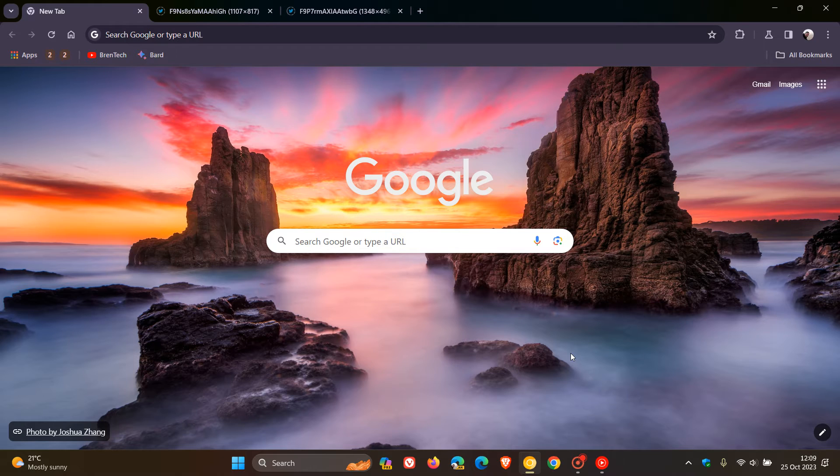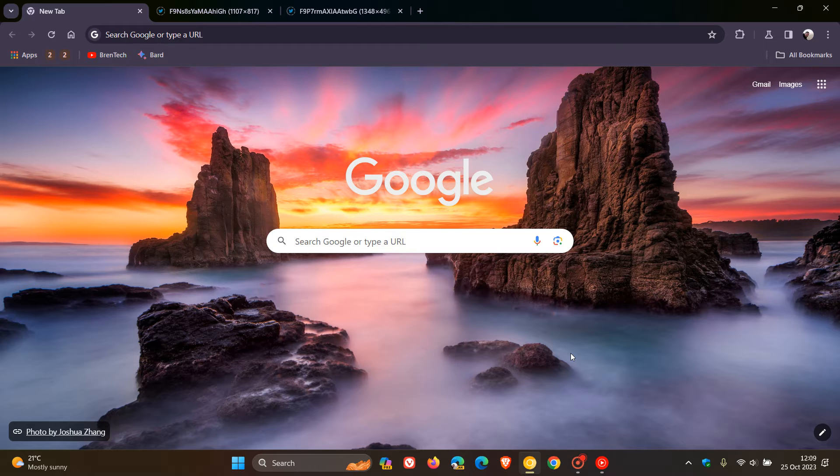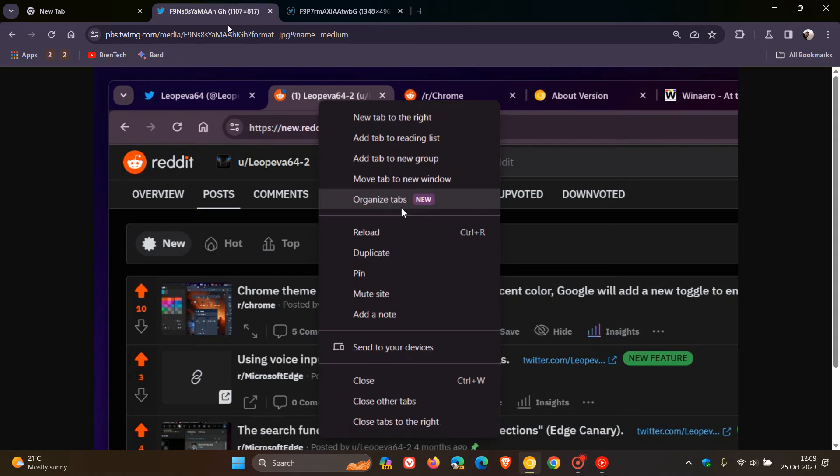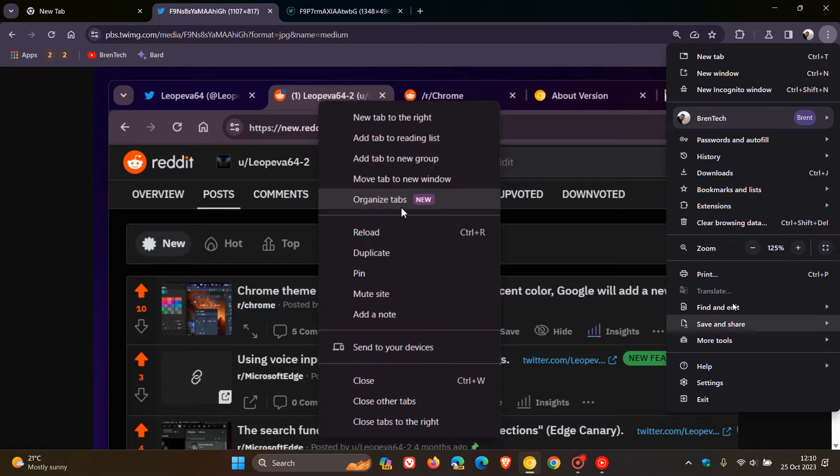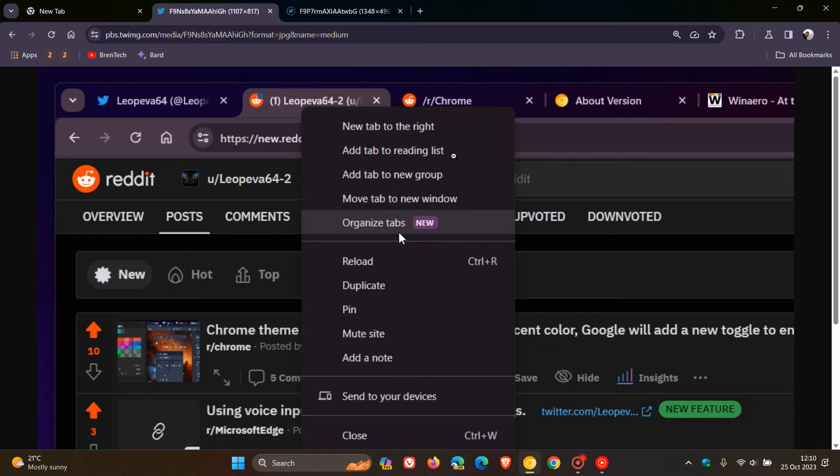Just to let you know about two more changes that Google has made recently to the Organize Tabs feature. Once again, using some screenshots provided by Leo, Google is giving this a lot of attention. So over and above now being an entry in the main menu, Chrome's tab context menu will also have an option to organize your tabs.